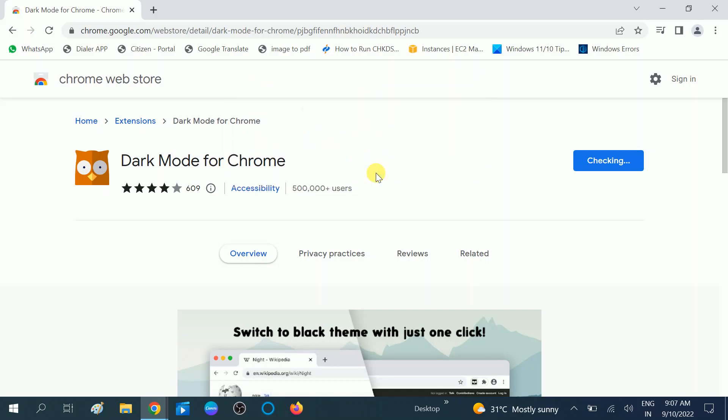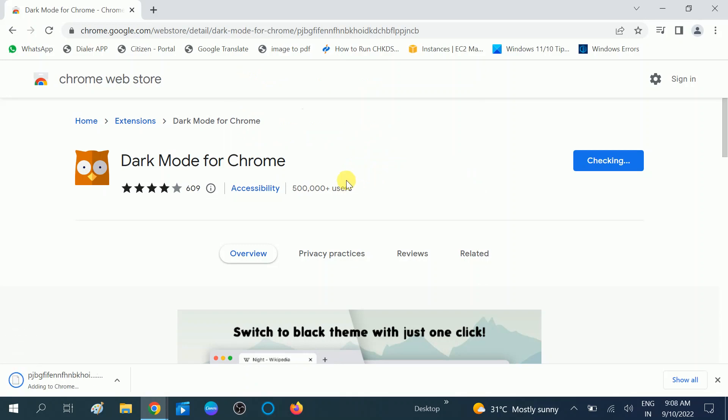You need to click on Add Extension. Now you will see the dark mode applied — you can see its effect.